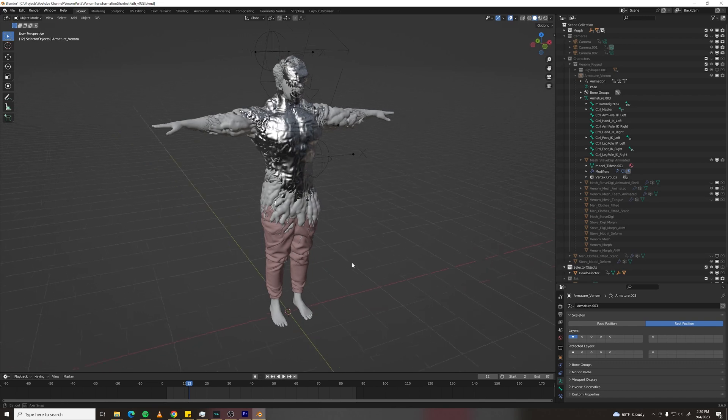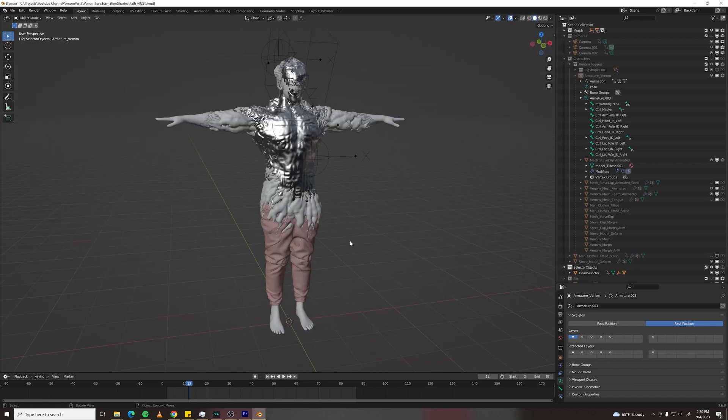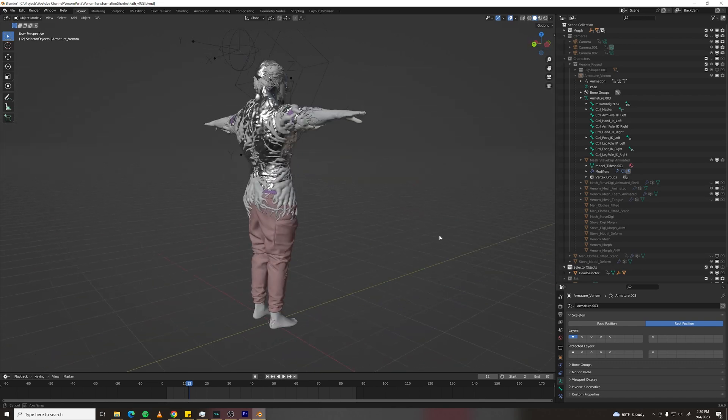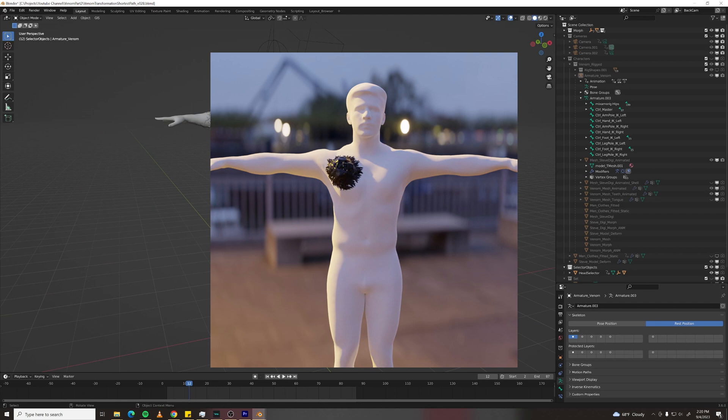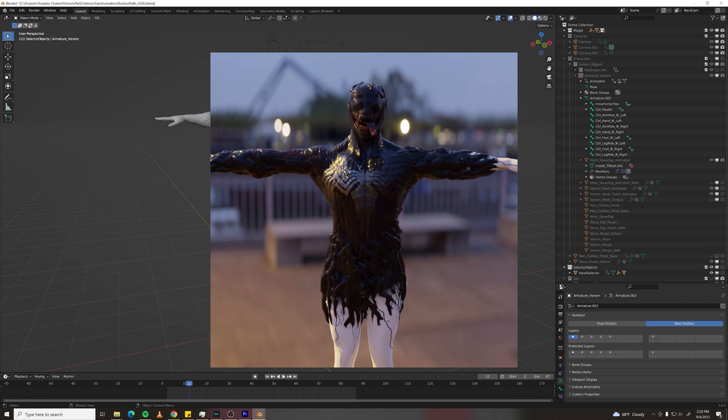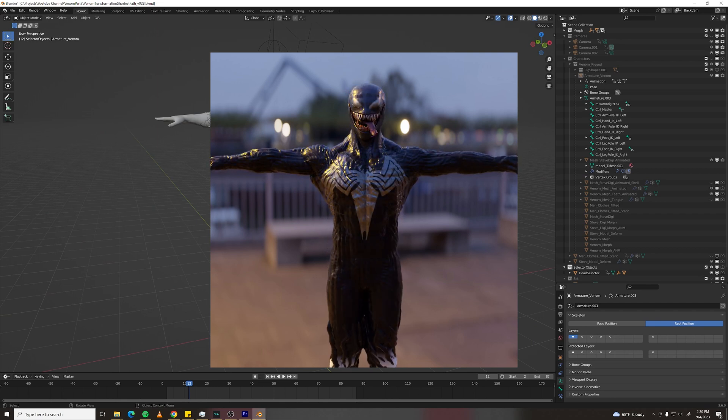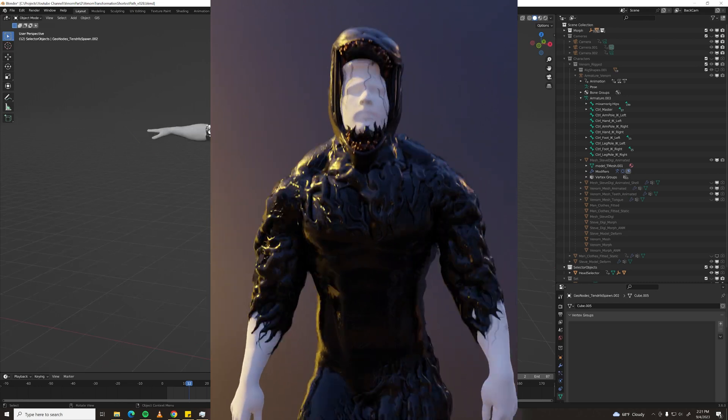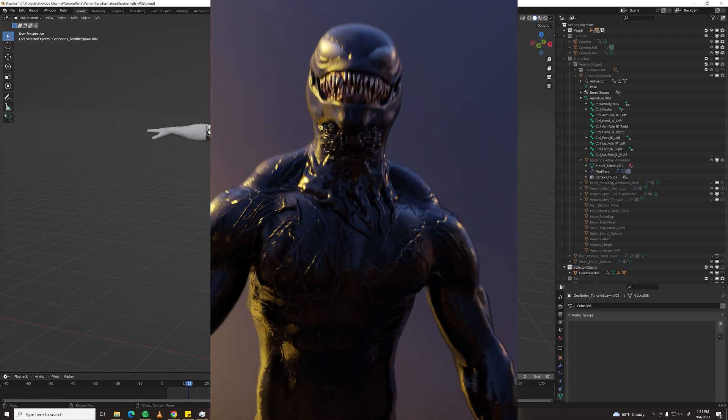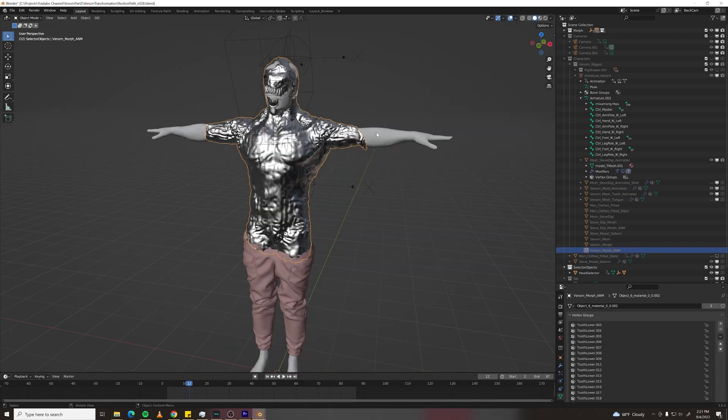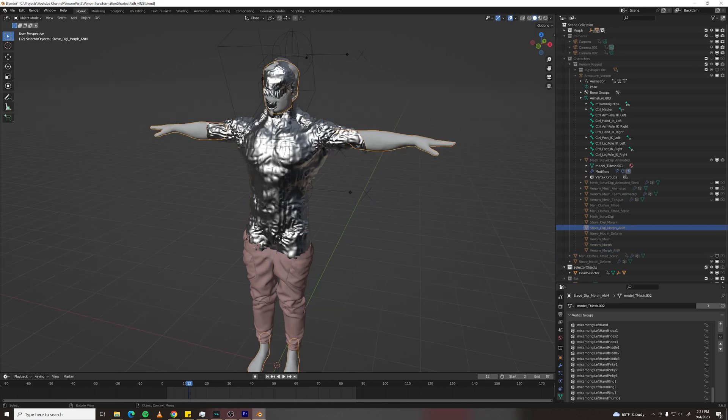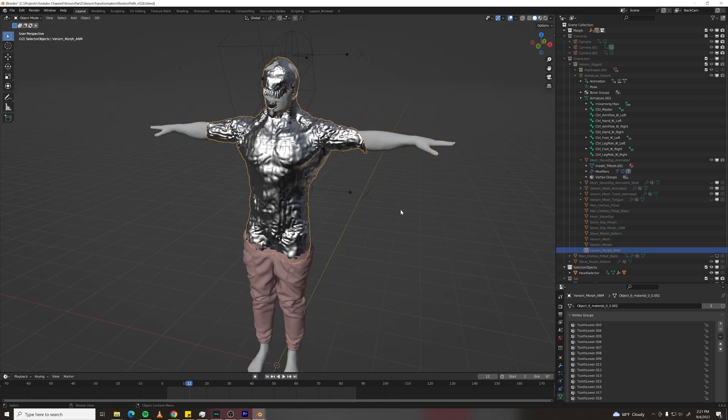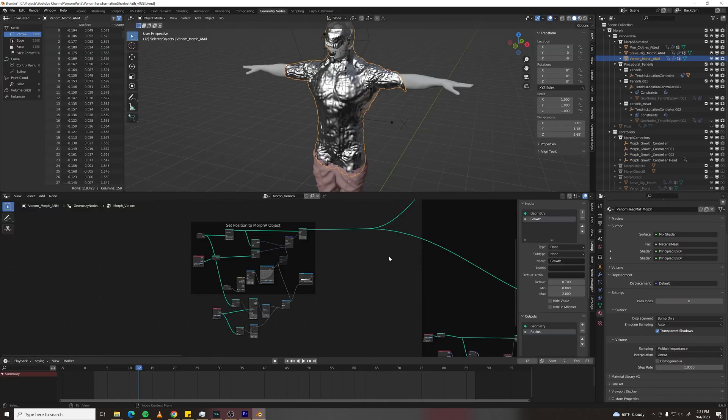Now it's time to dive into geometry nodes. The entire morph happens on a motionless character and then that morph is tracked back on to an animated character. The first element I'll cover is the transition between the Venom Mesh and the Digi Mesh. So let's look at the Venom Mesh geometry node setup. There's a lot of nodes here but let's go through it from the start.